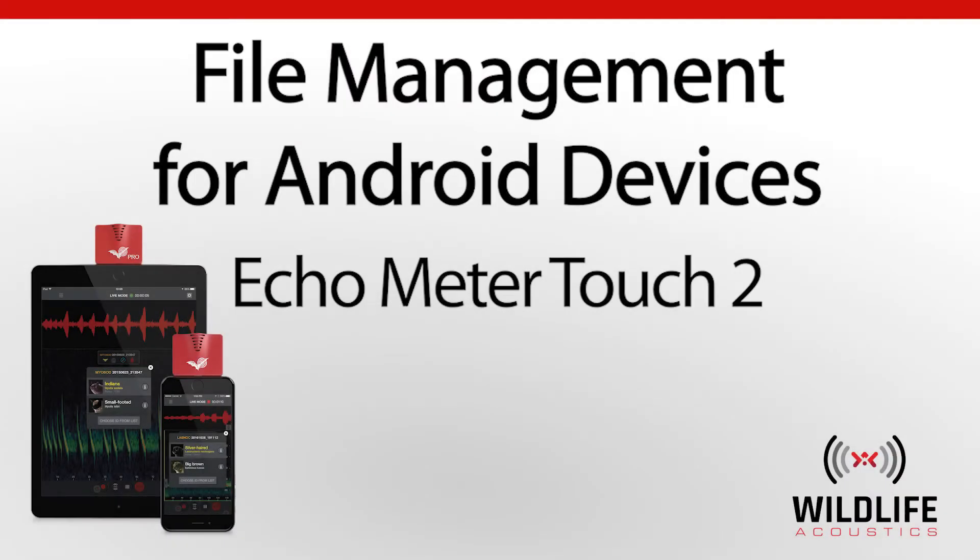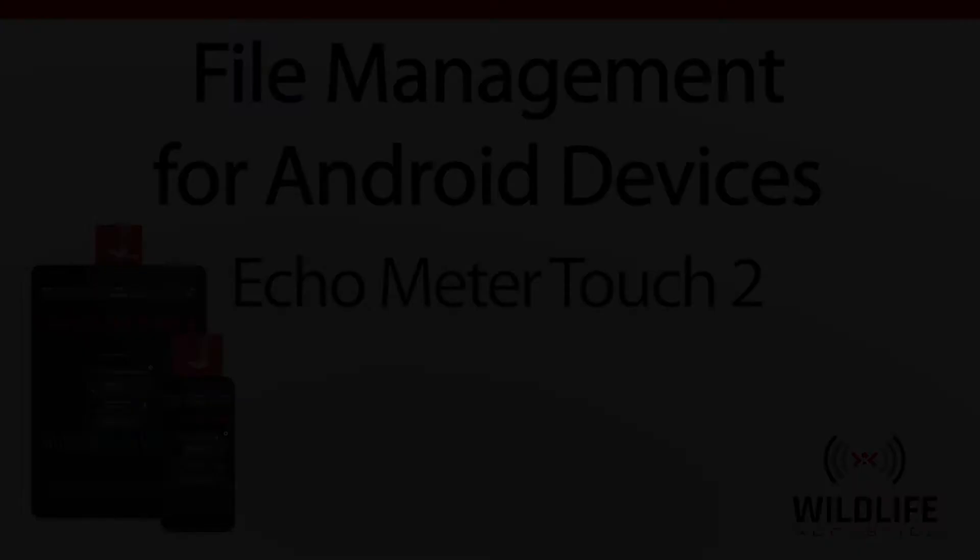Welcome to Wildlife Acoustics. This video will discuss recording file management for Echometer Touch 2 when using an Android device.